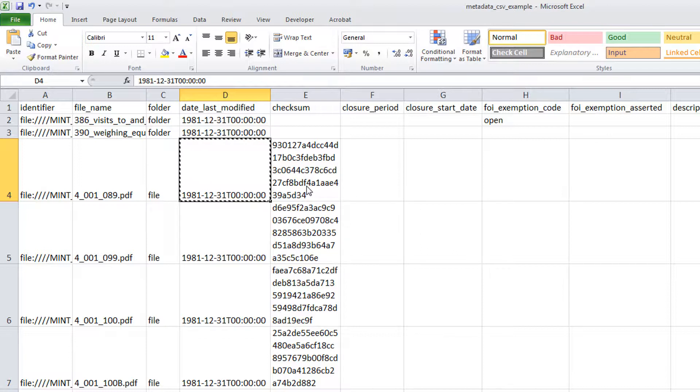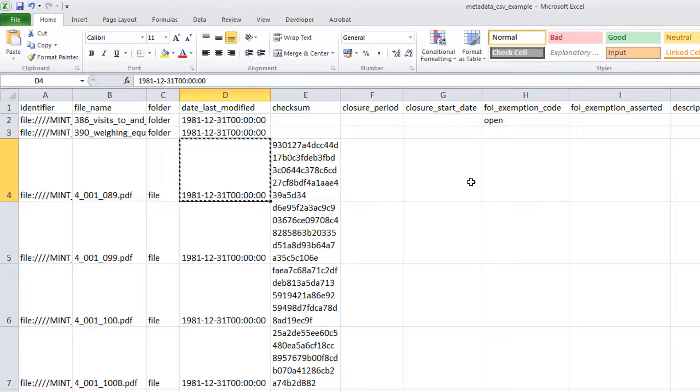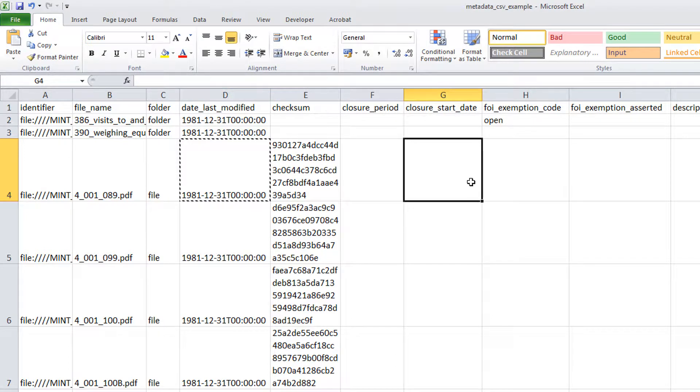Then select the cell you wish to copy the value into as your next step. In this case, we'll use the cell in the column Closure Start Date on the same row.